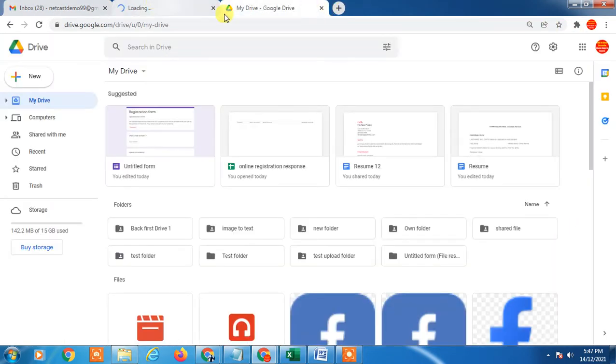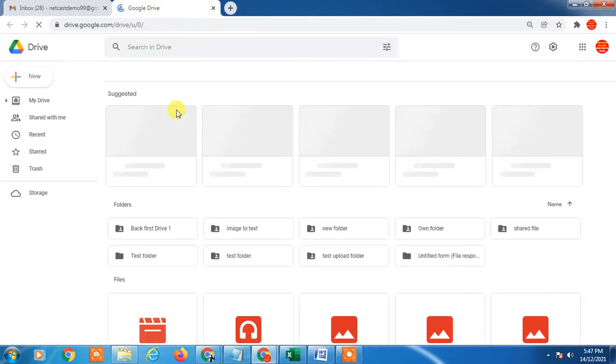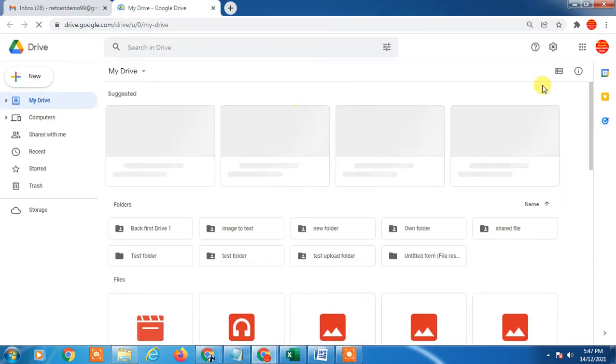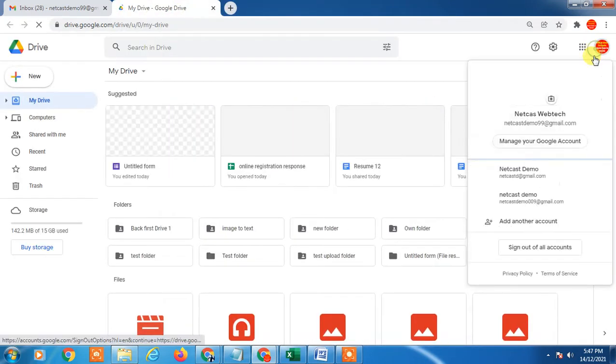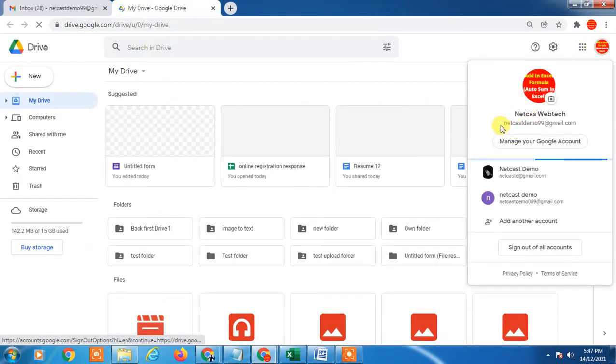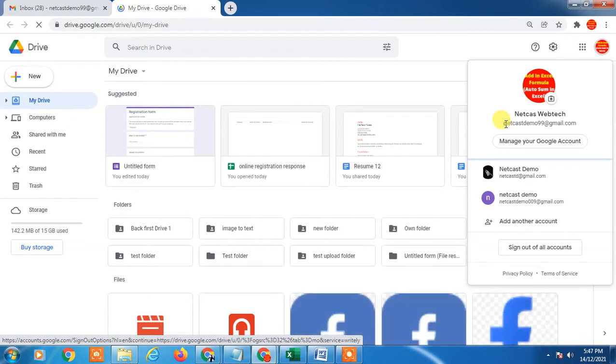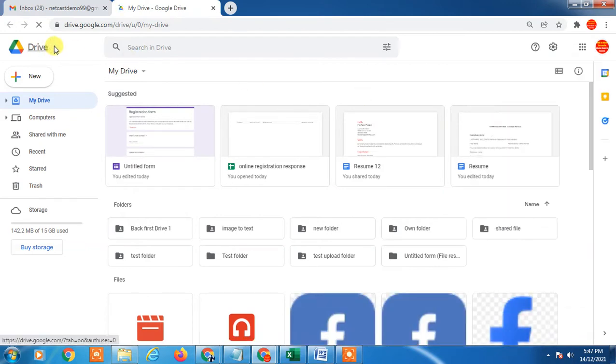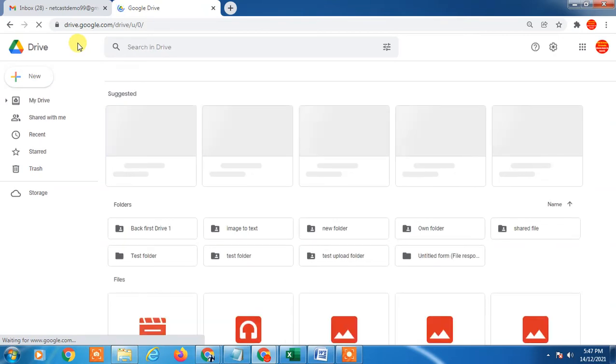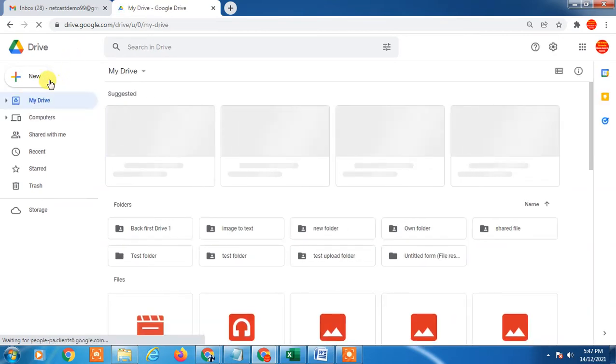Here you can see that there is a Google Drive option open now. I am opening my Google Drive with same email ID.